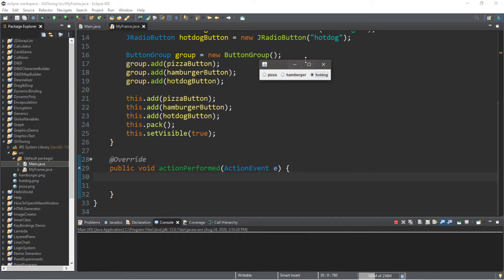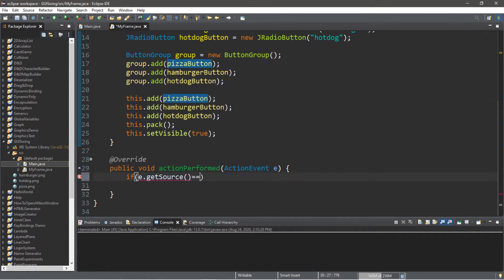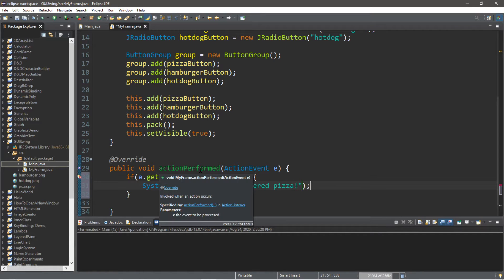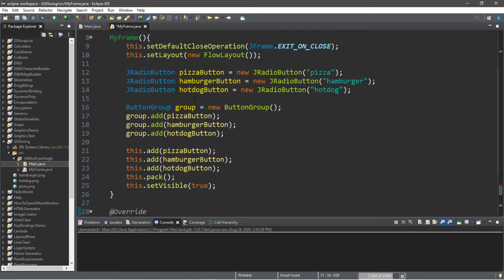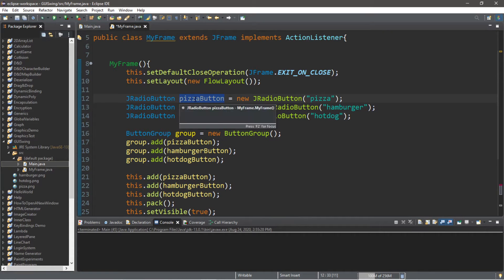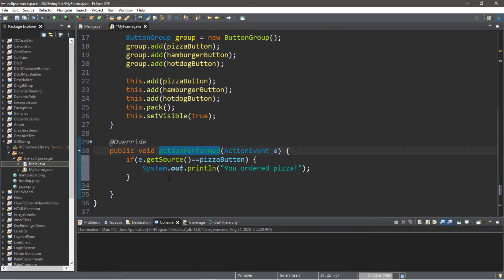Every time you select one of these choices it triggers an event, and we can use our actionPerformed method to detect which button was selected. Within actionPerformed we can place an if statement: if e.getSource() equals our pizzaButton, then System.out.println "You ordered pizza.". However, actionPerformed does not recognize our pizzaButton because we declared it inside the constructor — it's a local component. We need to make it global by declaring it outside the constructor. Once we declare pizzaButton outside the constructor, actionPerformed does recognize it.